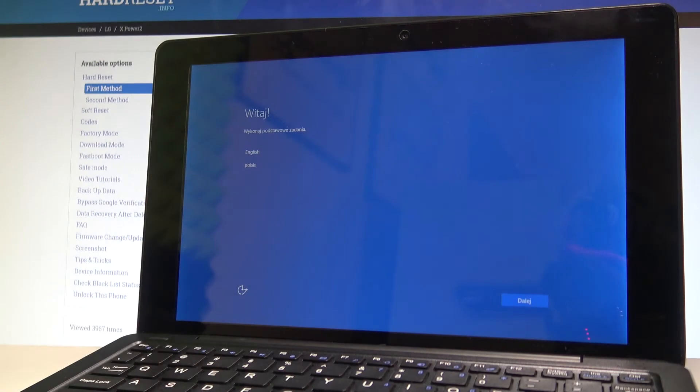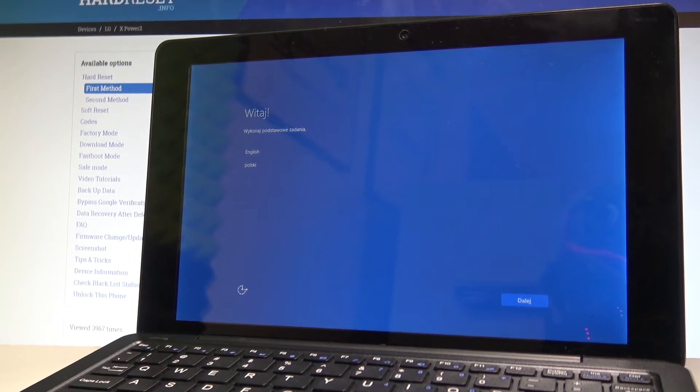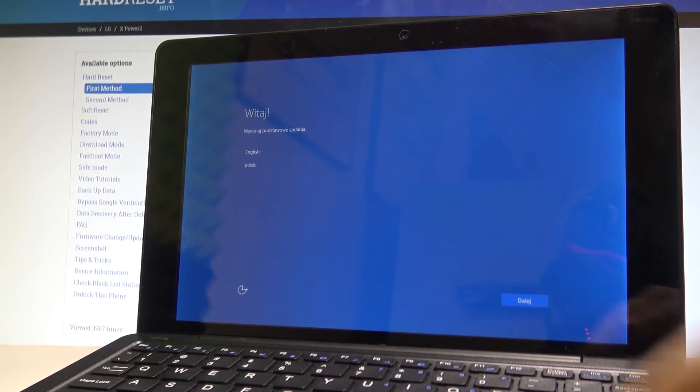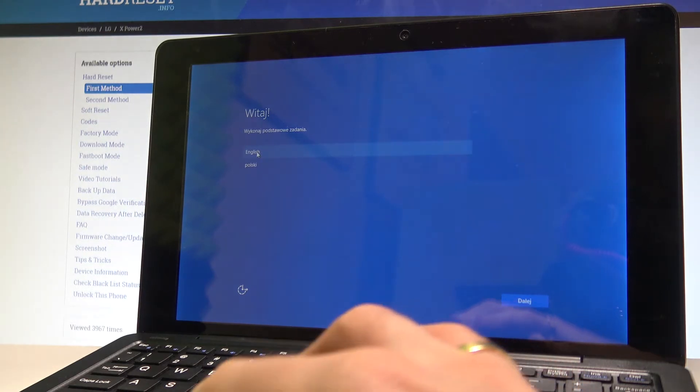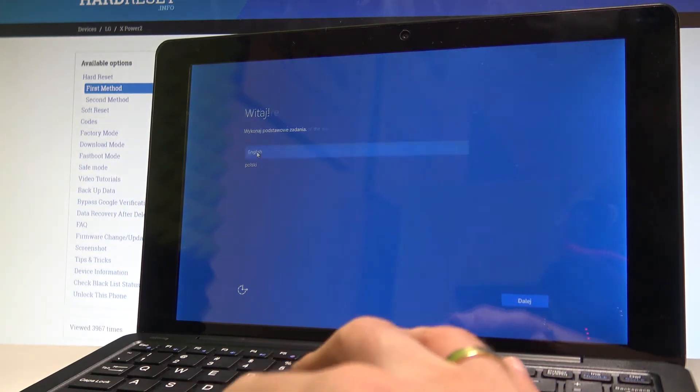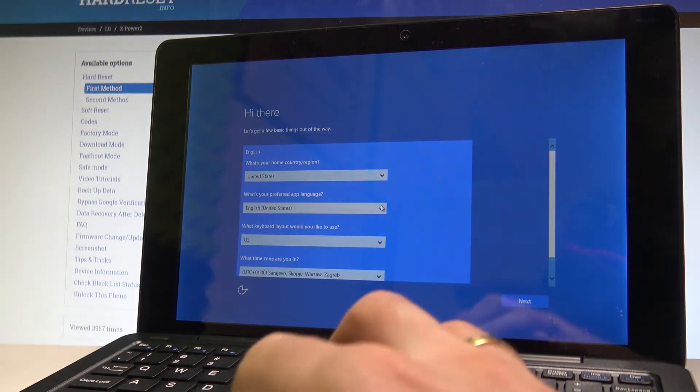Here I have Kiano Intellect X2 and let me show you how to activate this device, let me show you how to go through the initializing setup process on the following tablet. At the very beginning let's choose one of the available languages, in my case let me choose English.